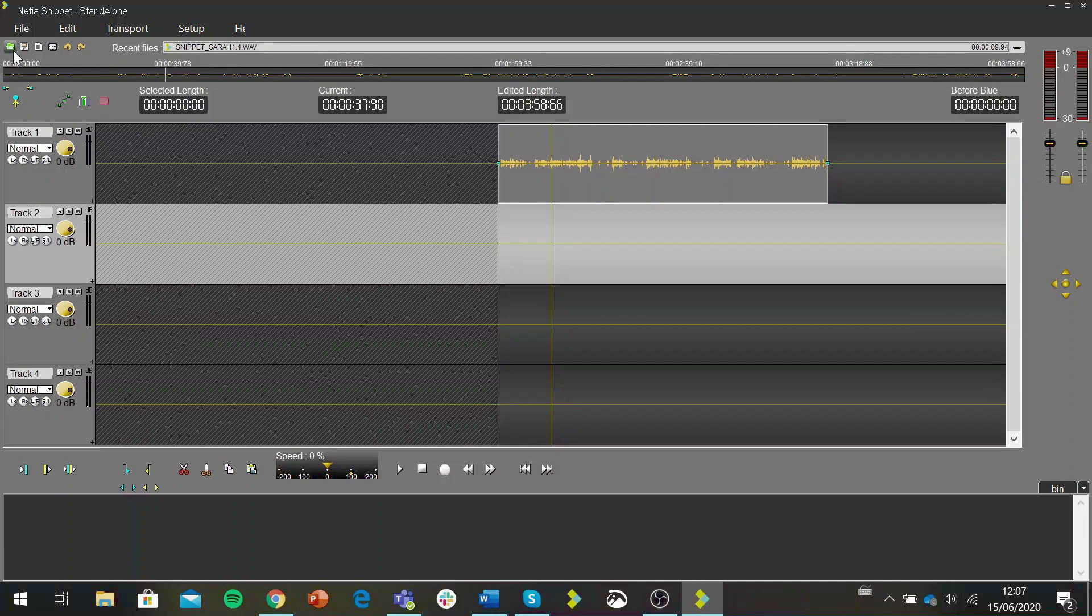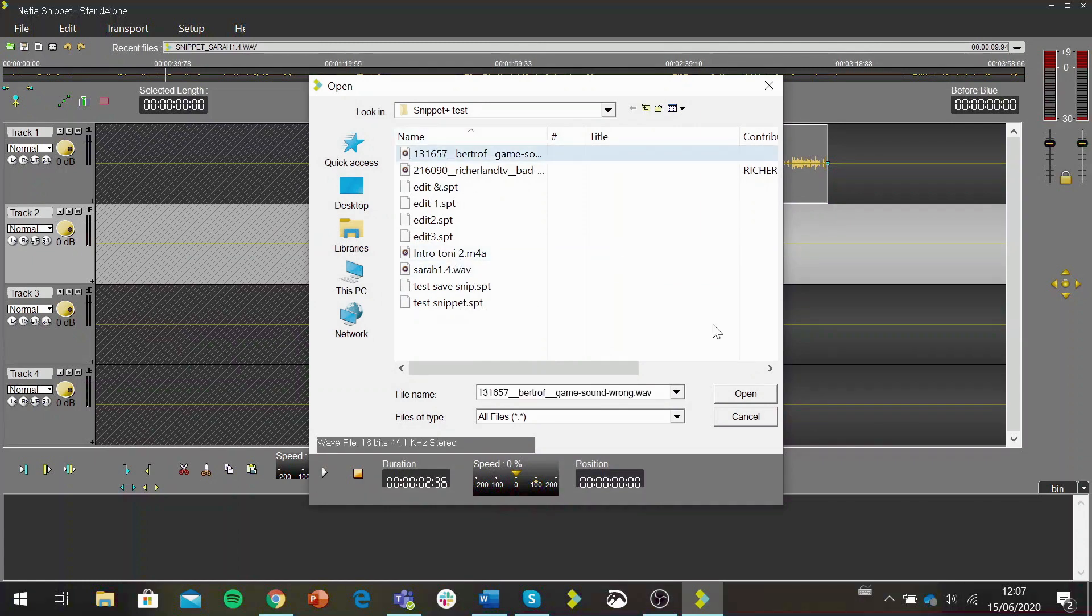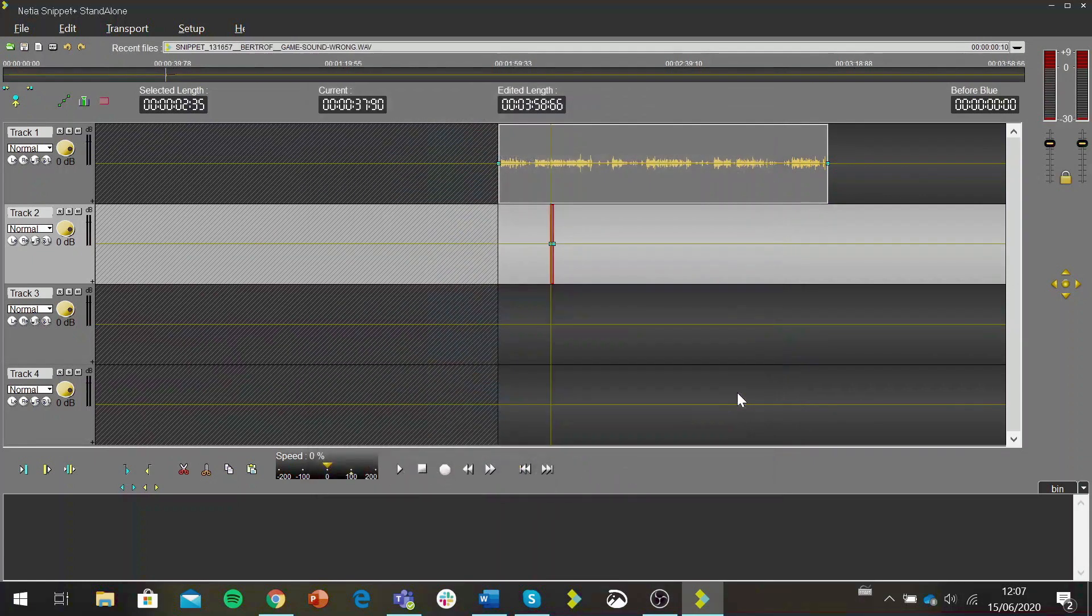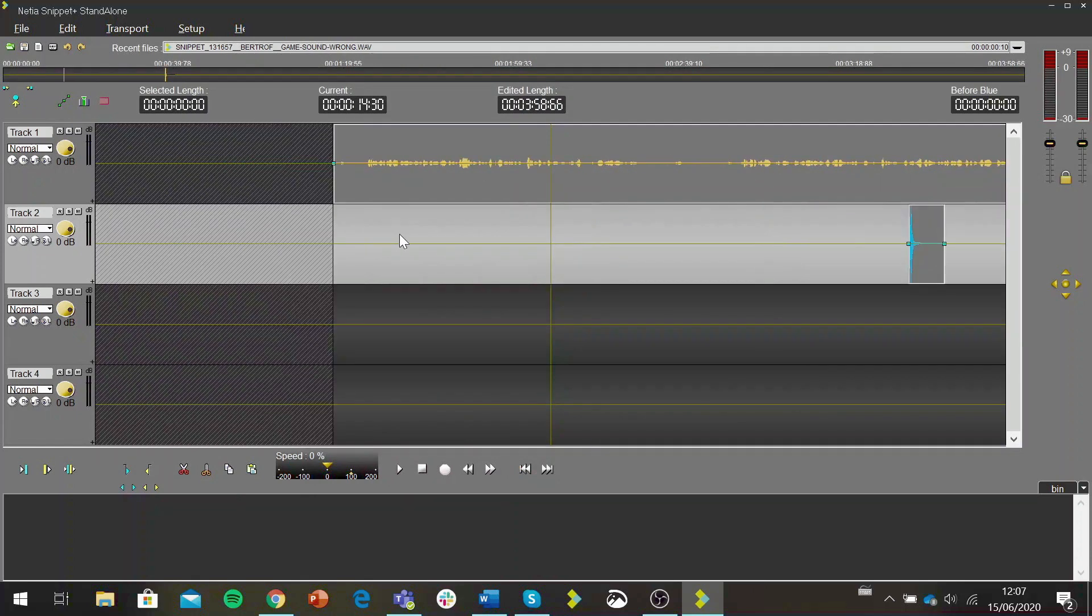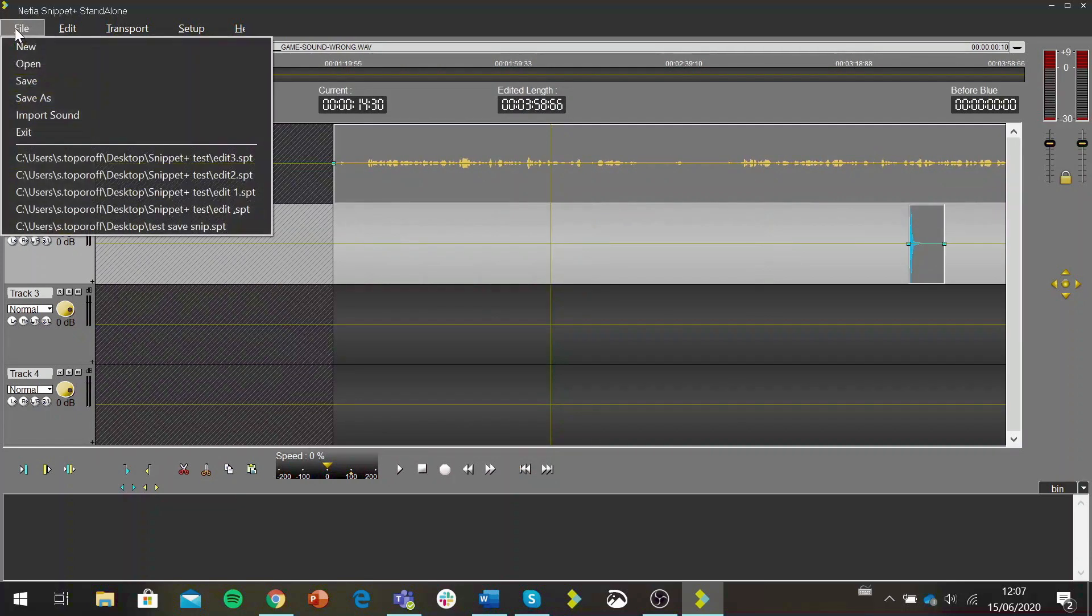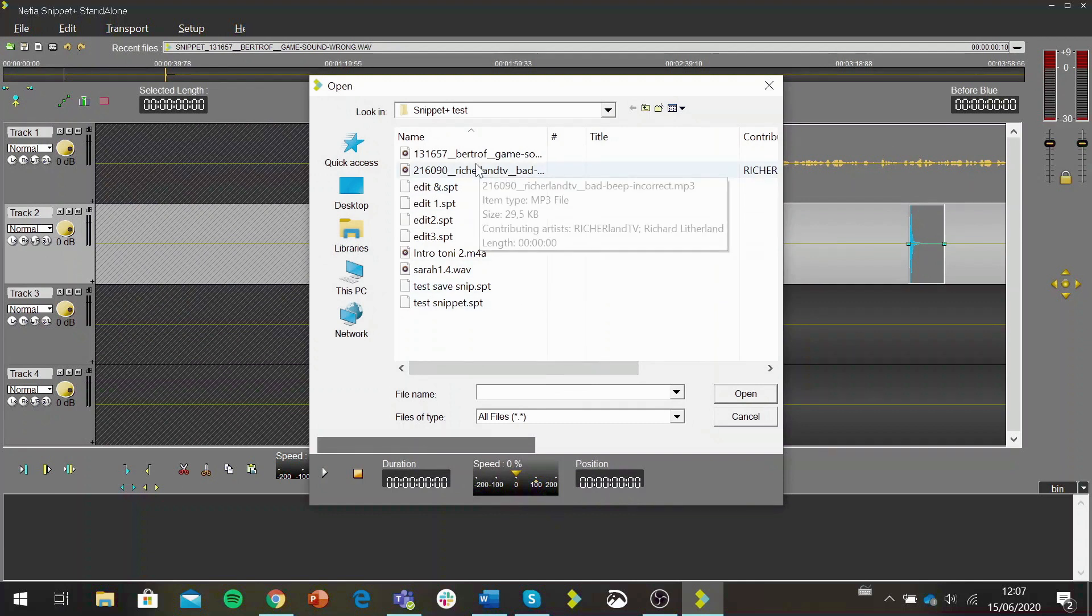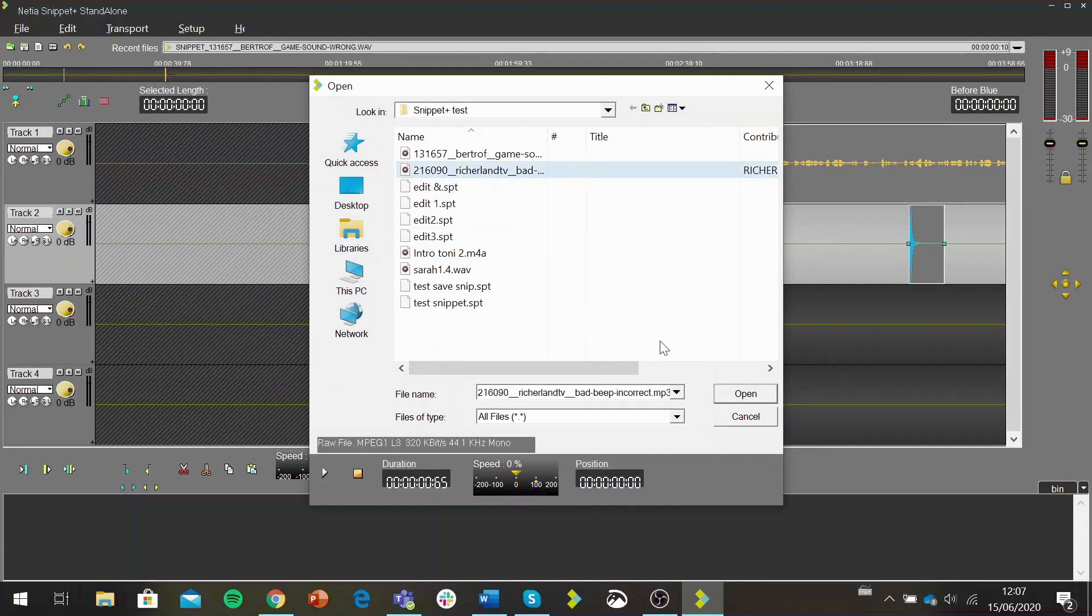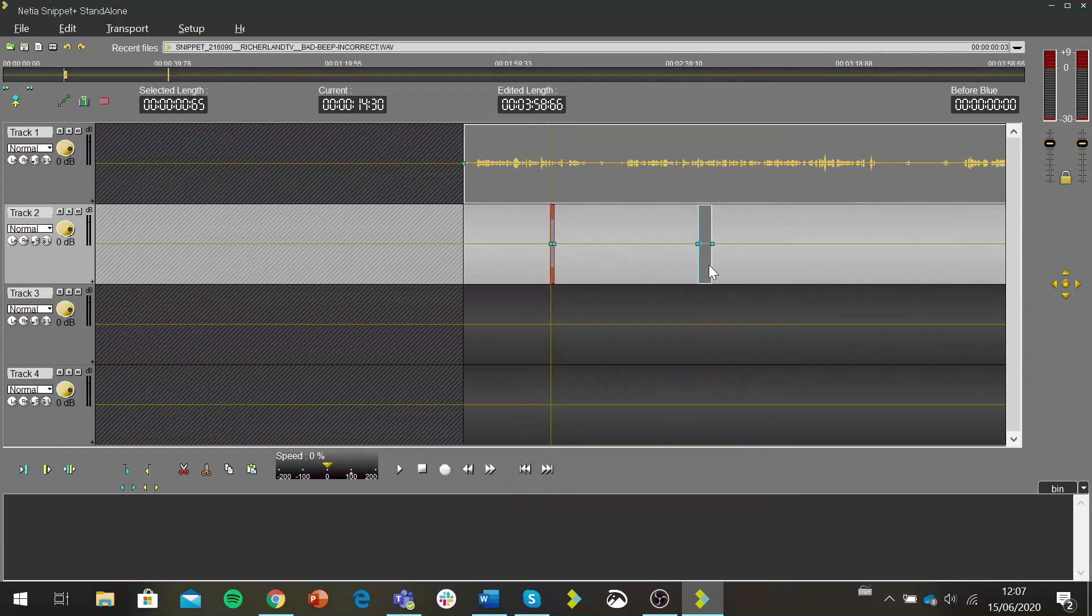So I've got my edit. I can open a sound file and add it to a track by clicking on the green folder button. I can also go file import sound and that's the same thing. I can import different sound file formats and adjust my blocks.